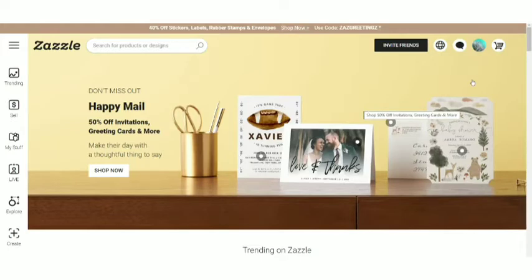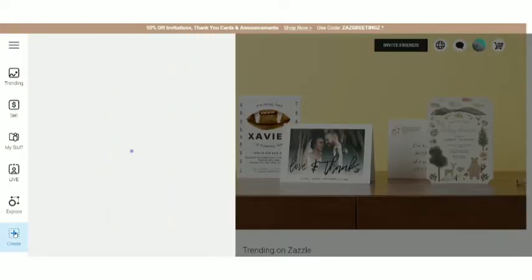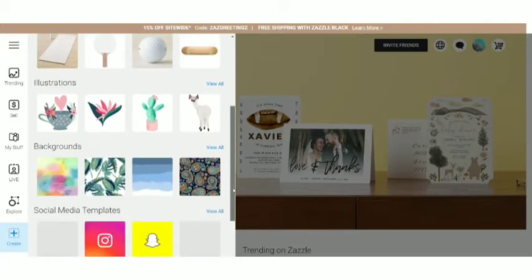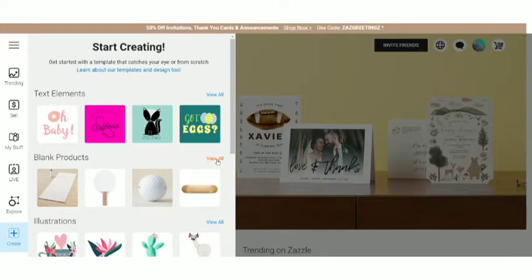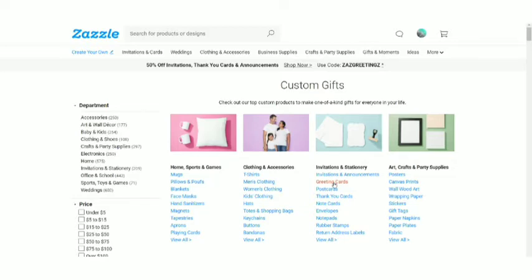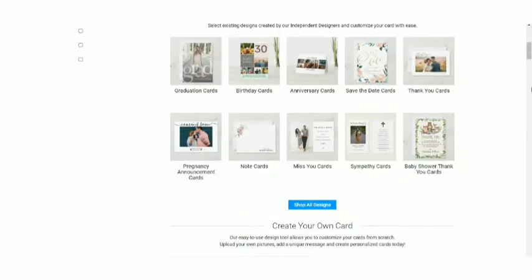Let's get started. First of all, you need to sign in — I've already signed into my account. Now we're going to go over to the Create option. This is the homepage of Zazzle. When you click Create, there's a bunch of different options: text elements, blank products, illustrations, backgrounds, social media templates and so much more. We'll be going to Blank Products and clicking View All. We're going to choose a greeting card because we are creating a Christmas card — go to greeting card under Invitations and Stationery and scroll down. You'll get a bunch of options, and these are the niches you can target: graduation, birthday cards, anniversary cards, save the dates, thank you cards, pregnancy announcement cards, note cards, sympathy cards, baby shower cards.